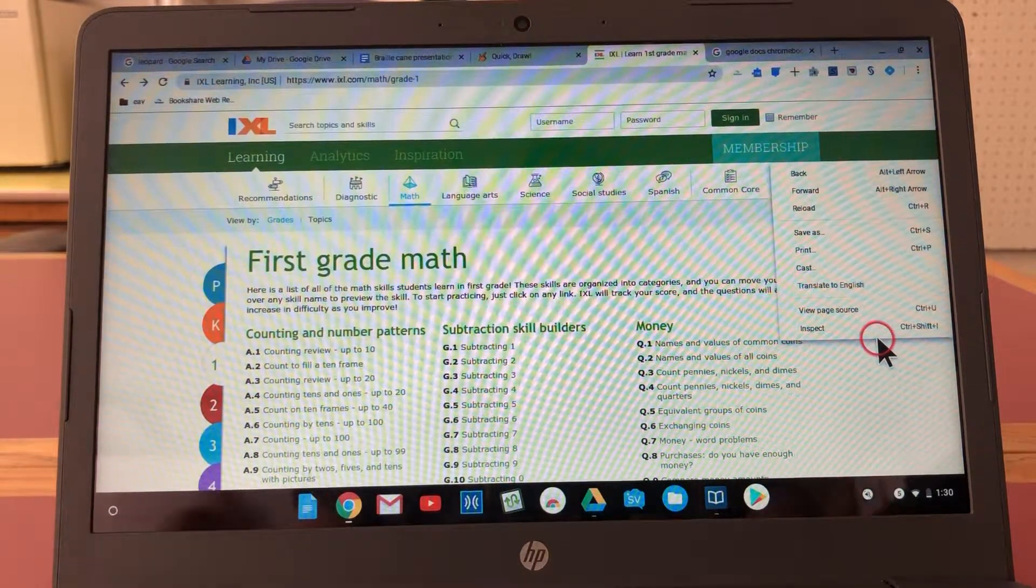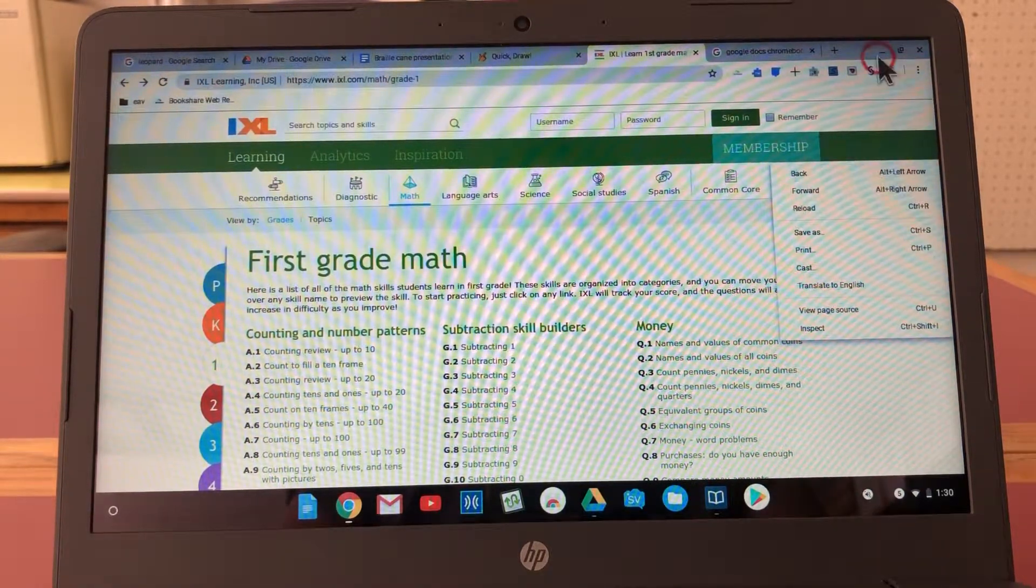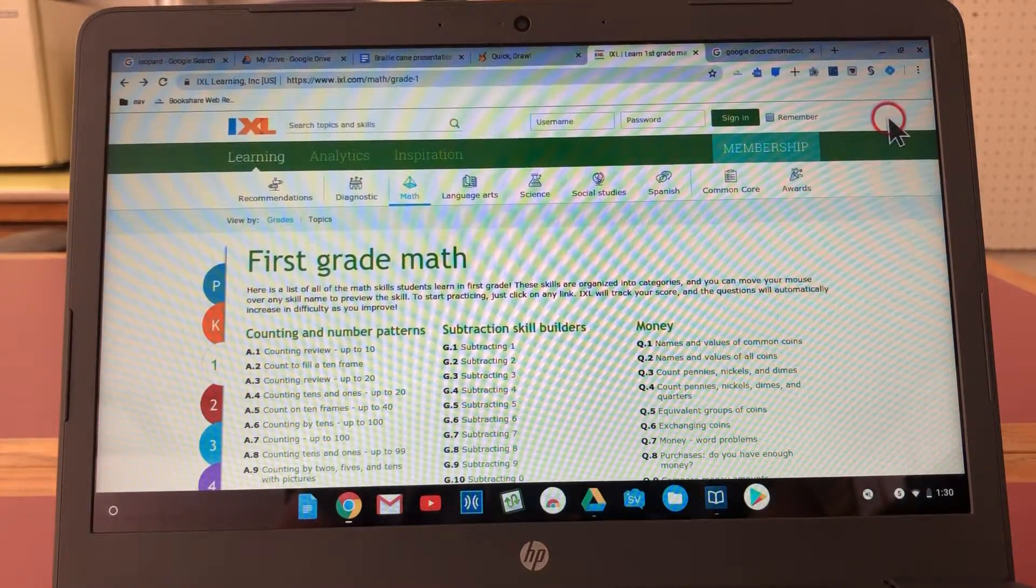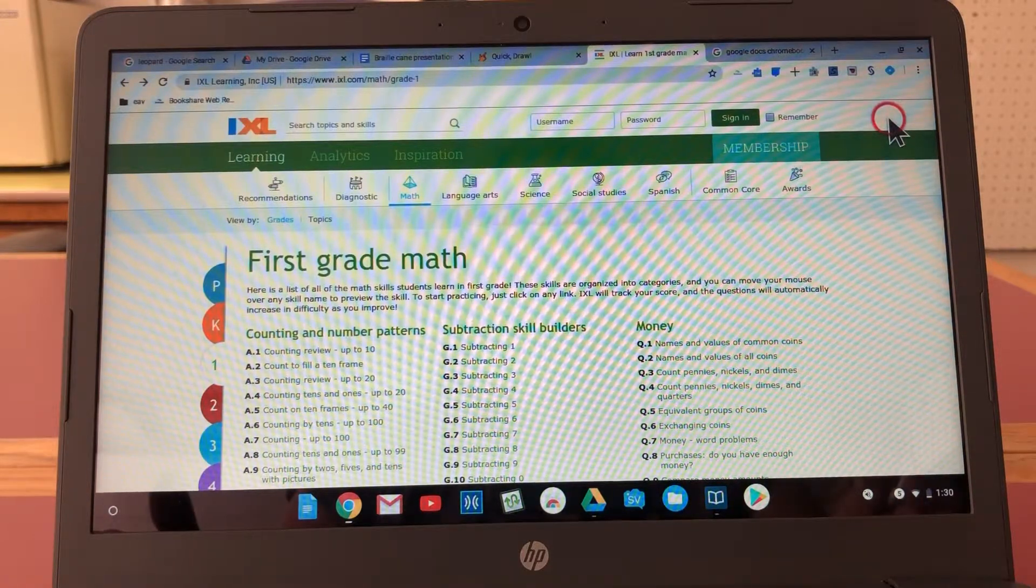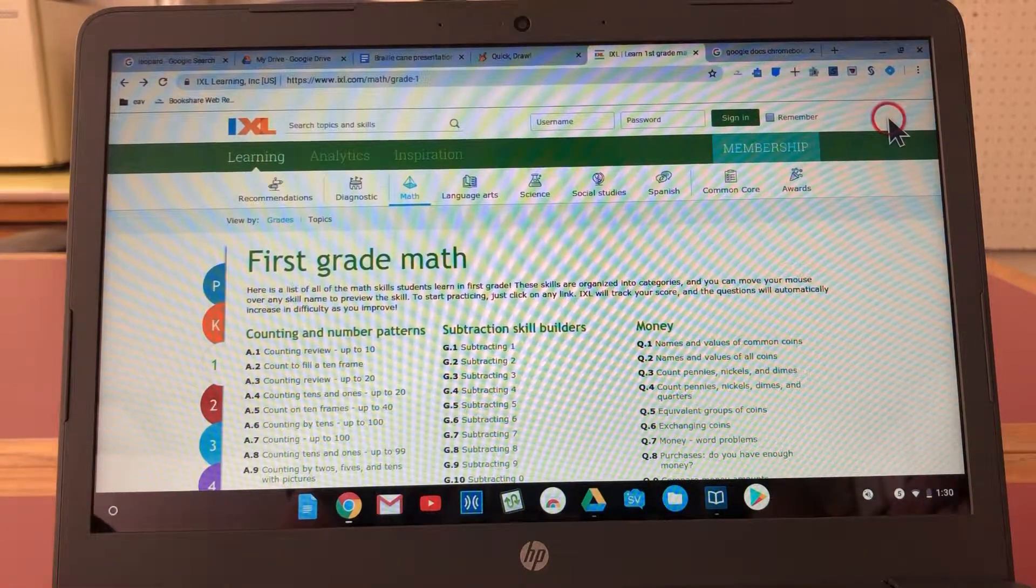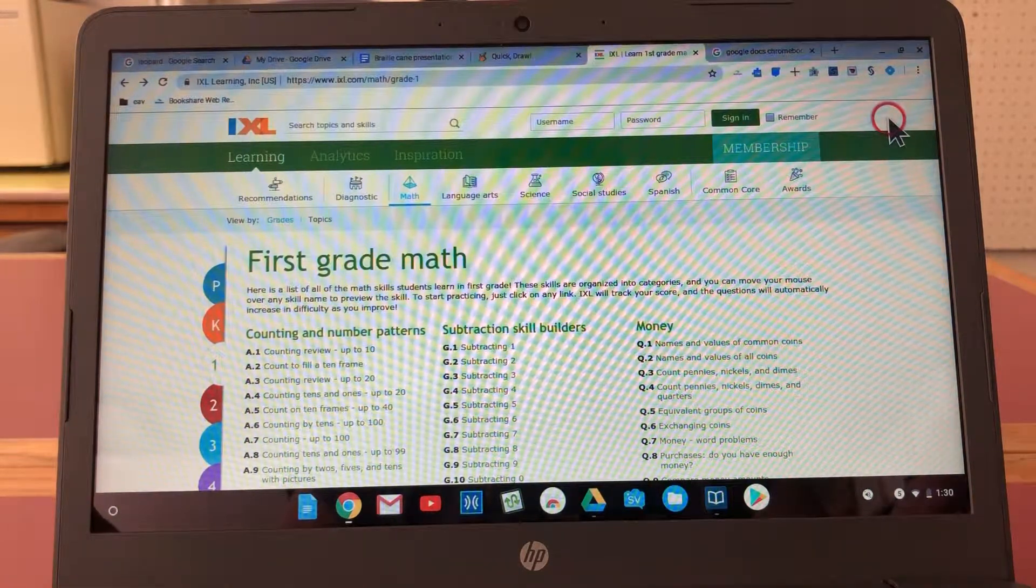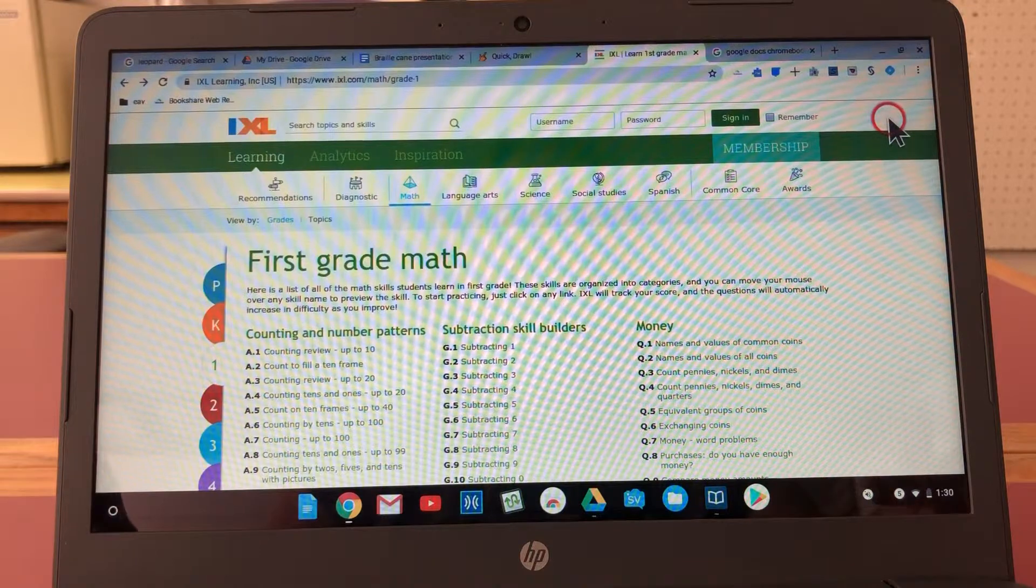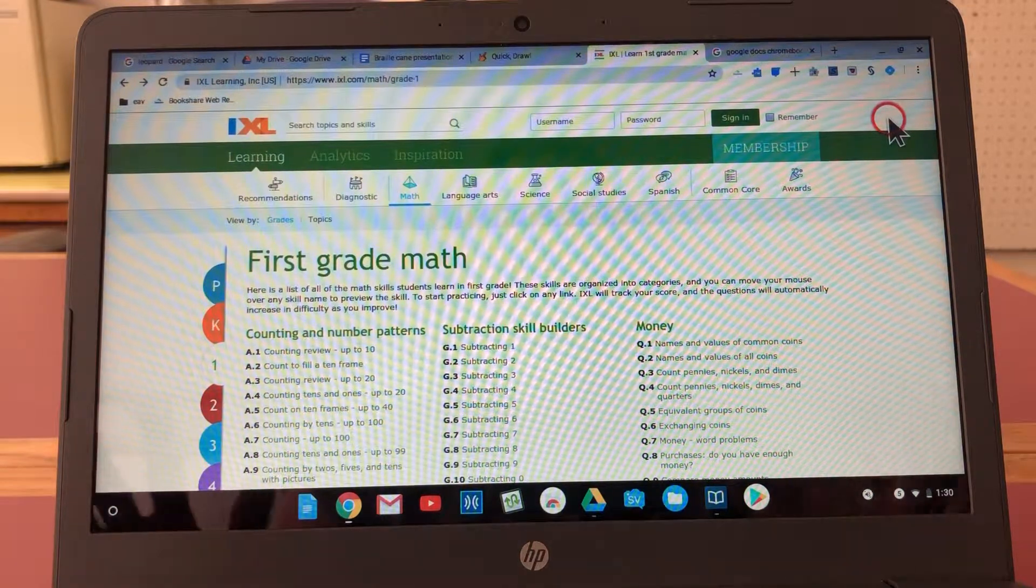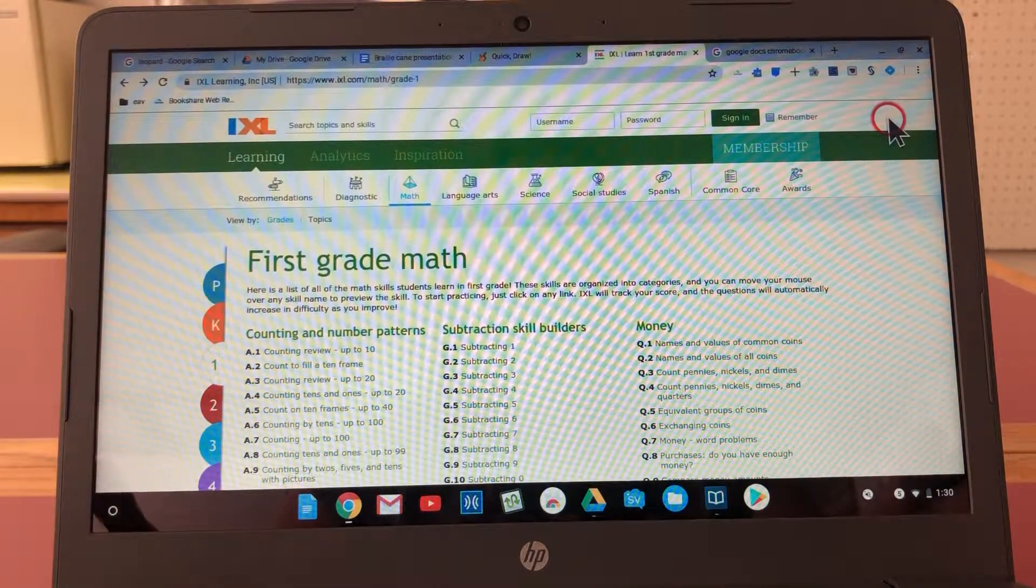Hi, this is Jessica. Right now I have a Chromebook in front of me. It's an HP touchscreen Chromebook about 13 or 14 inches and the screen is set at 100 percent.